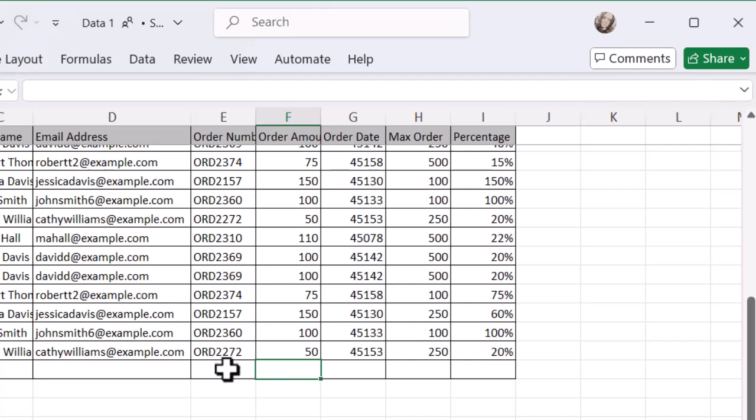So let's put an order number in there. And the formatting is a bit weird, but I can obviously just use the Format Painter. I've popped an order number in there now. Let's try putting in an order amount.